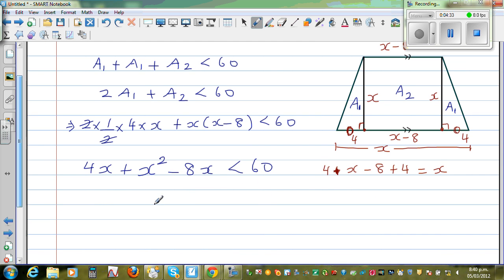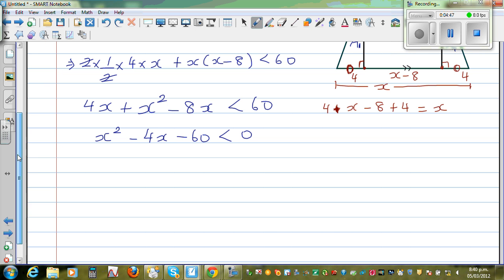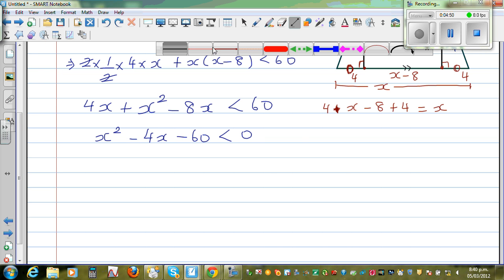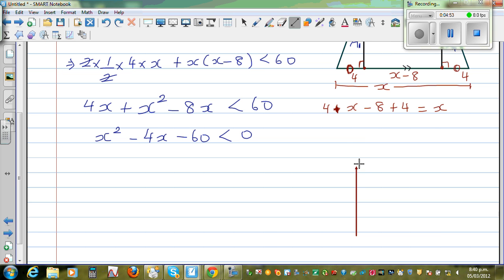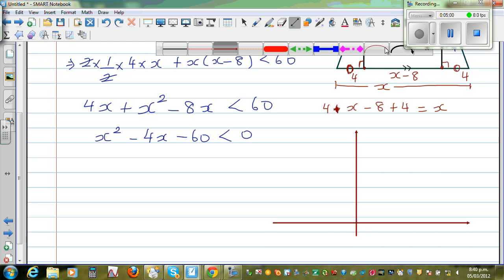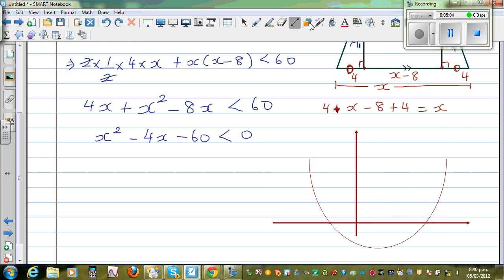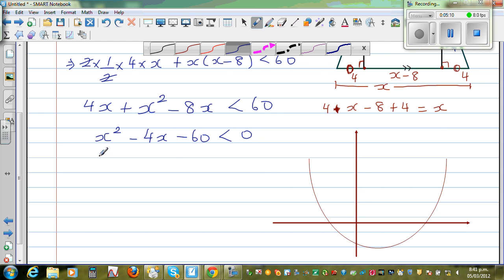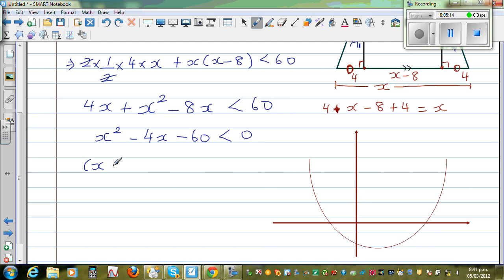So let me scroll down. This gives us x squared minus 4x minus 60 is less than 0. Now this is a quadratic inequality. Let me factorize and graph a rough sketch. This is your y-axis, this is your x-axis. This is a parabola. Now if you factorize the left-hand side, this is x minus 10 times x plus 6.